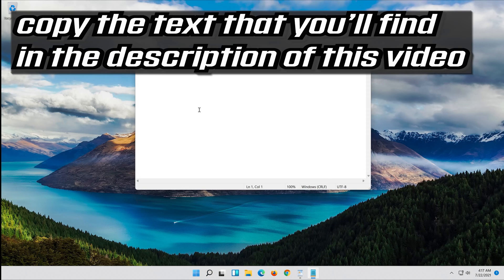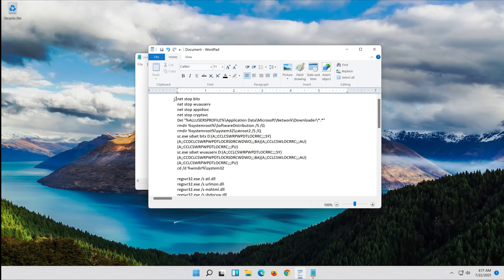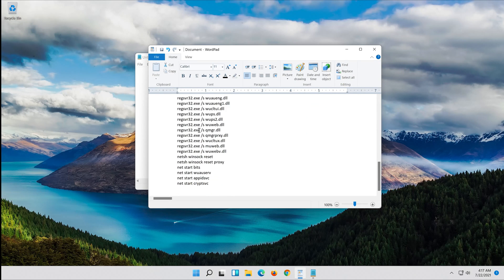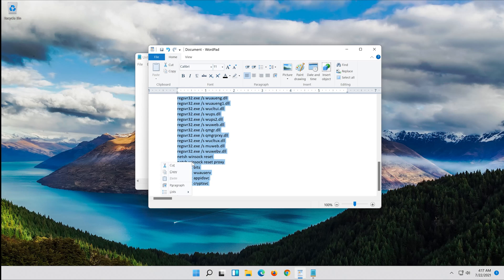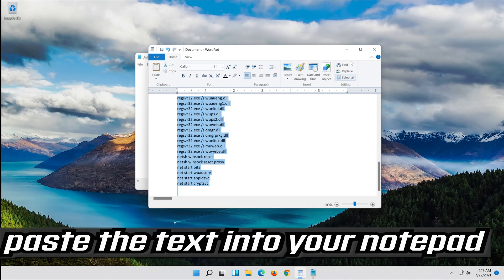Copy the text that you'll find in the description of this video. Paste the text into your Notepad.